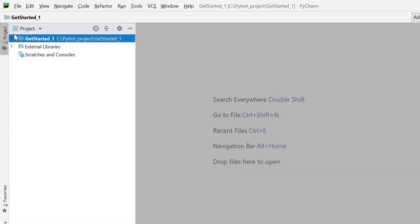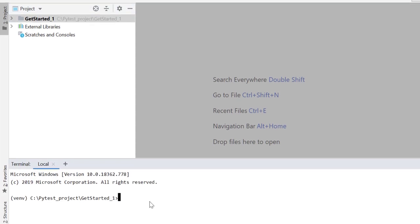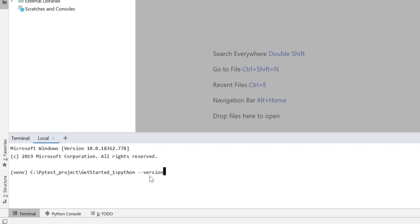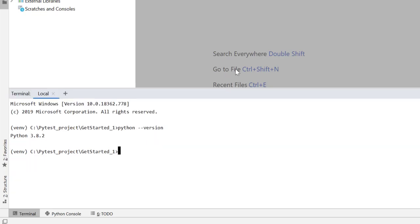So I have this project. I'll go to terminal and let me check Python. So I have Python 3.8.2 on my machine.